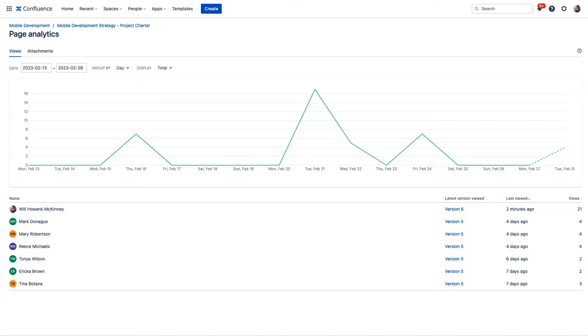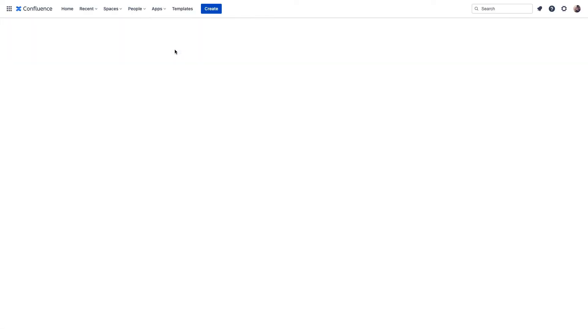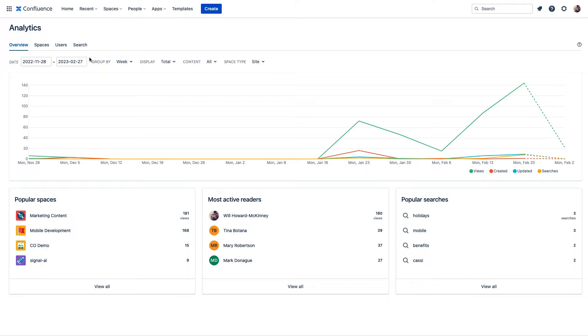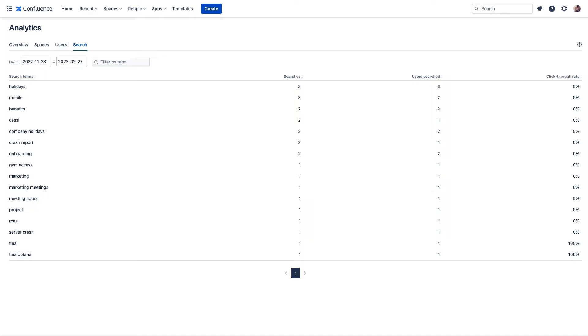But it also helps you identify important content that may not be getting traction. Maybe that content needs some promotion. Analytics can also help generate ideas for new content based on what folks are searching for. You can see a few searches here for company holidays. Perhaps our people management team needs to create a page that clearly states which official holidays the company honors. Analytics also lets you identify old and unused content that may be ready for archiving, and archiving that information can help reduce confusion, and it can consolidate users towards specific content without a lot of clutter. A little bit later in this video, we'll take a look at automation in Confluence Premium that helps you handle things like archiving old content.